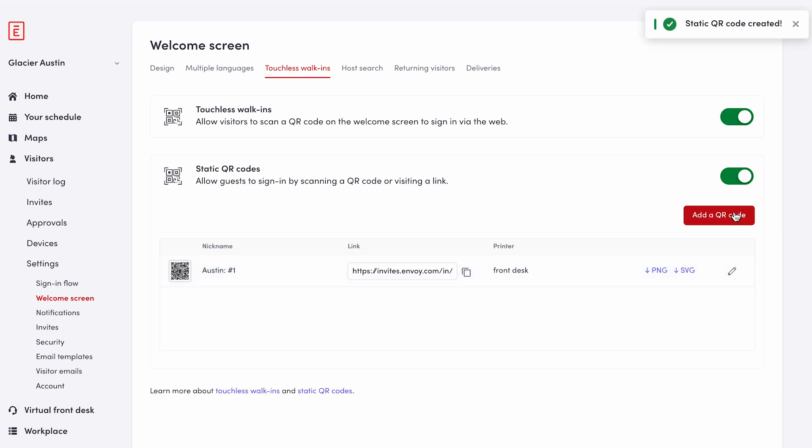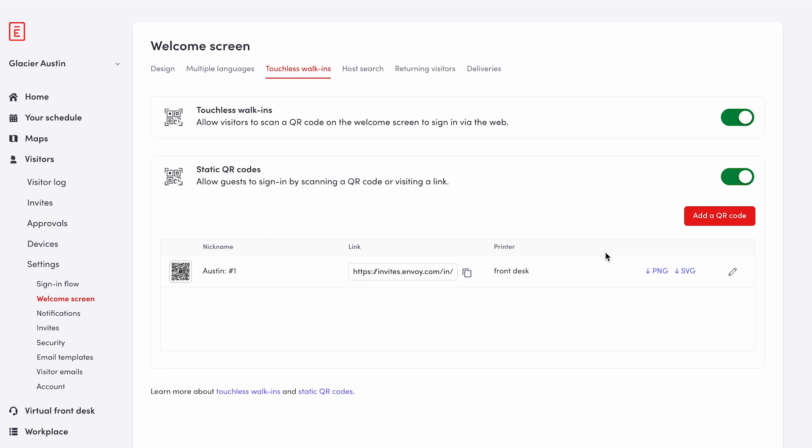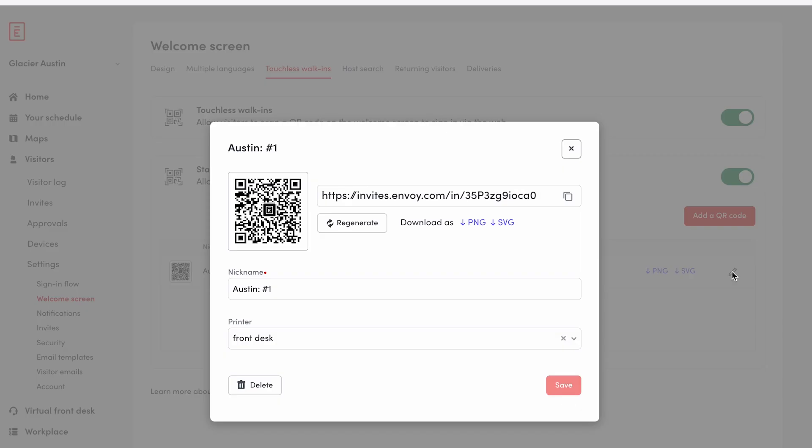This will generate a static QR code that visitors can scan to sign in. Locate the QR code you want to edit and click on the pencil icon on the right. This will bring up the detail page for your code.